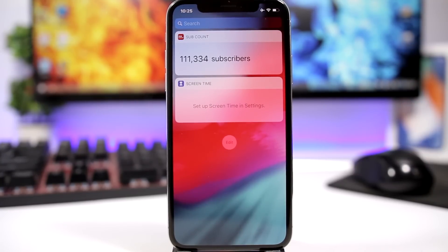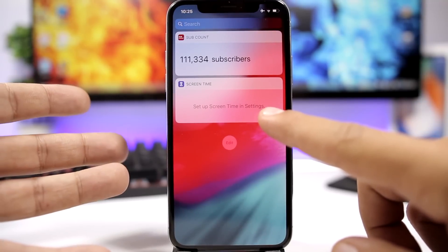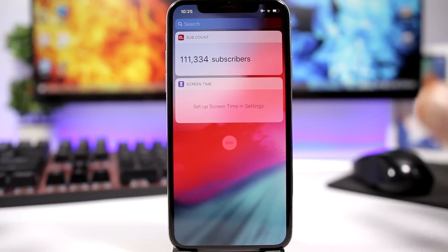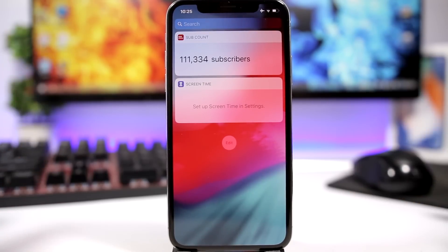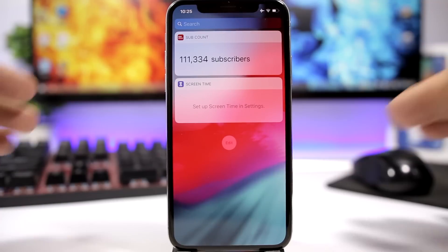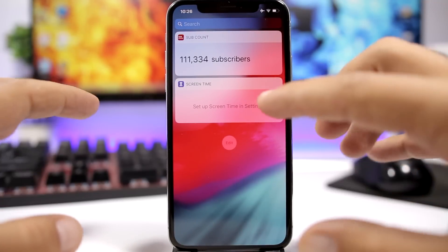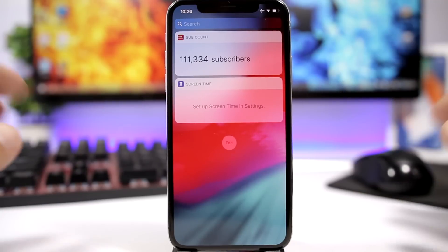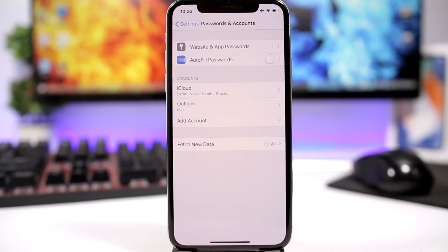On iOS 12 there is a new widget for Screen Time. If you set up Screen Time under Settings, you will have a widget that shows you detailed screen time information. Just go ahead and enable Screen Time from Settings, then enable the new widget, and you will see your screen time right from the widget.